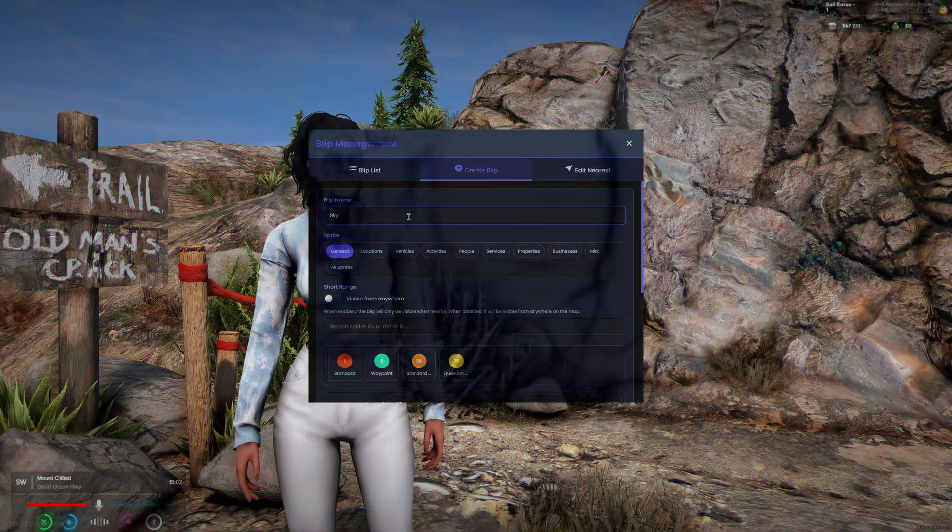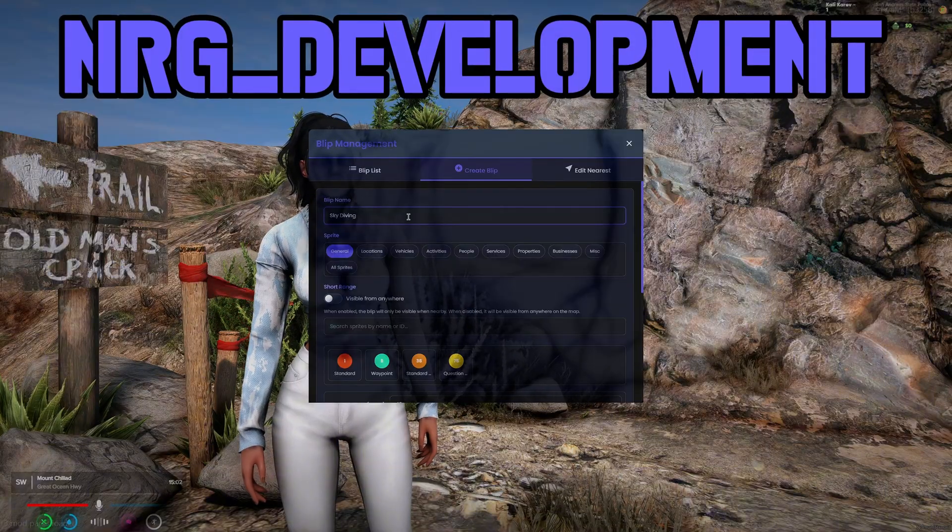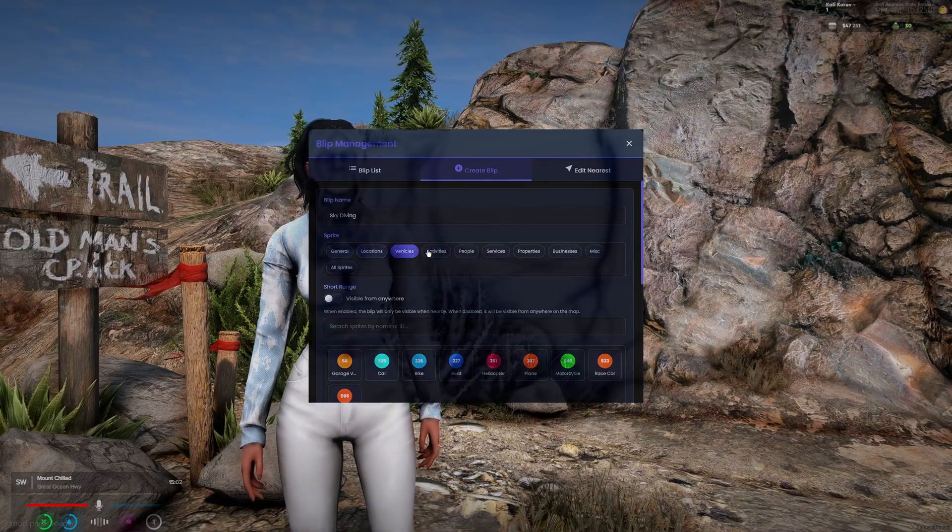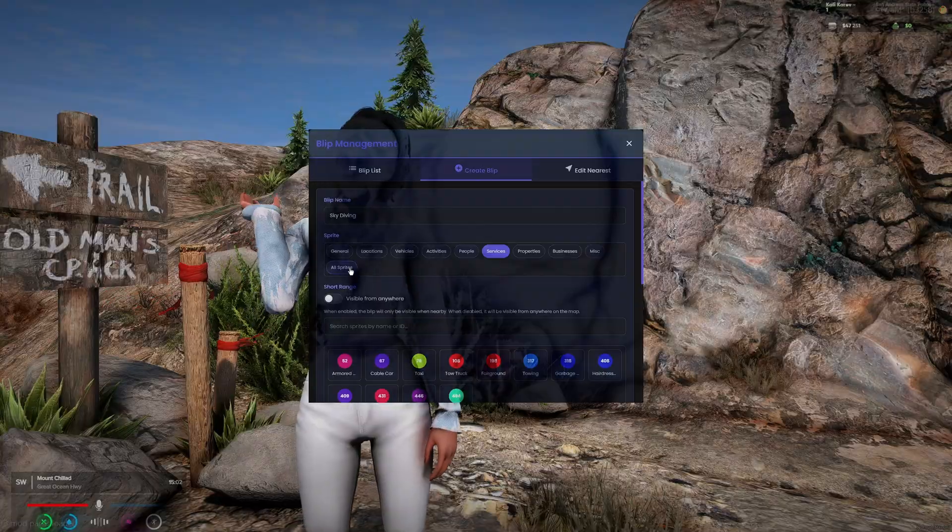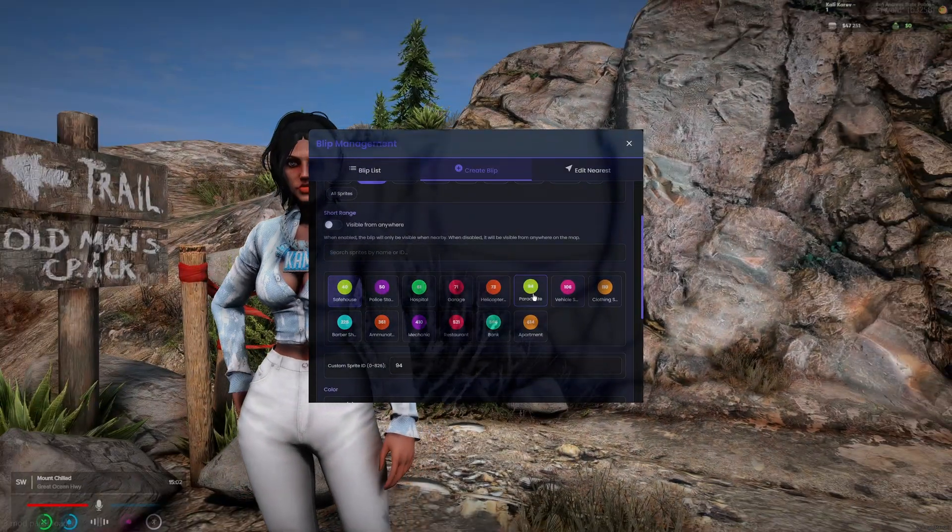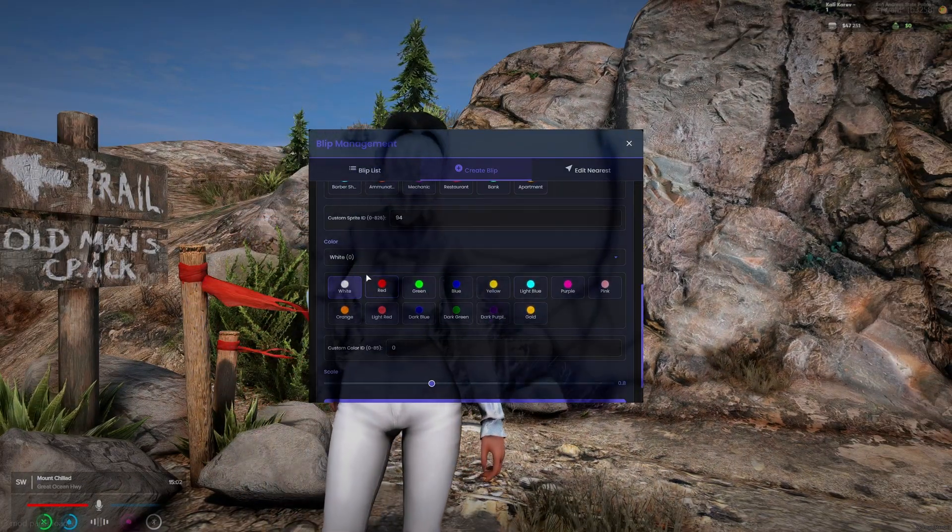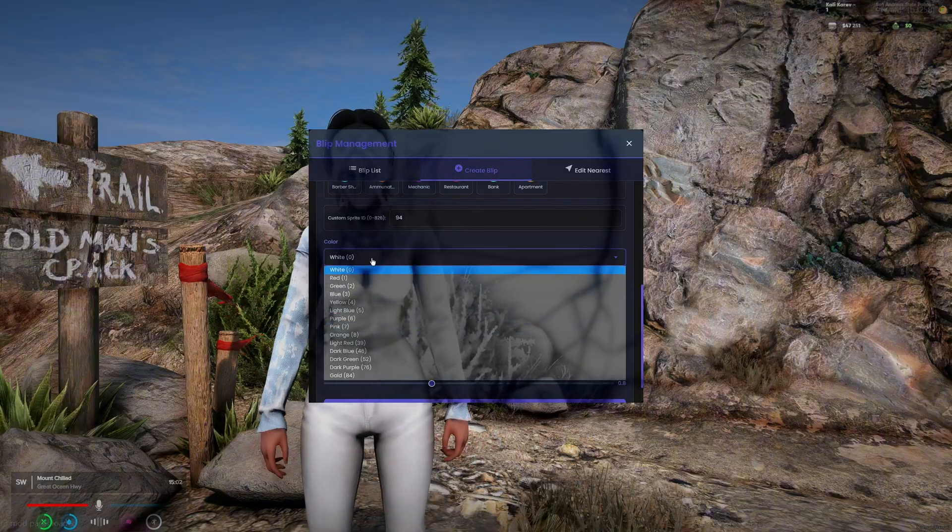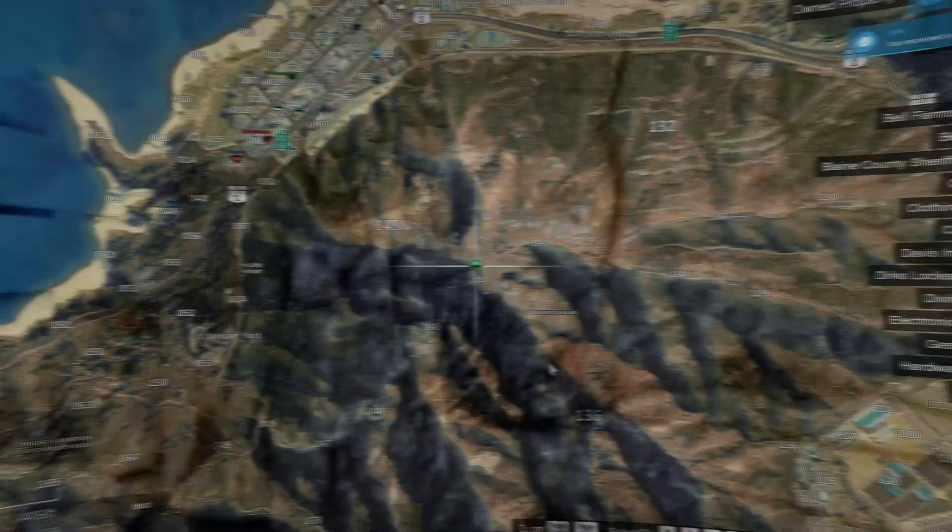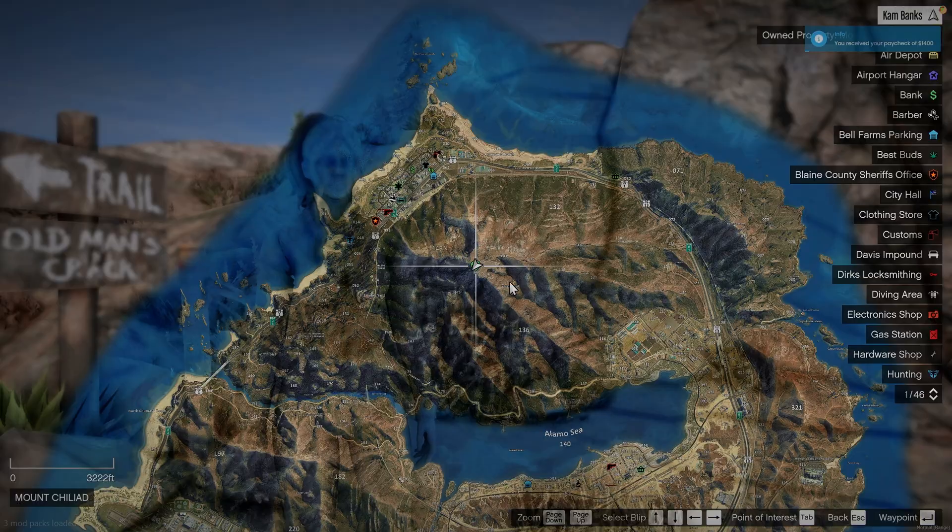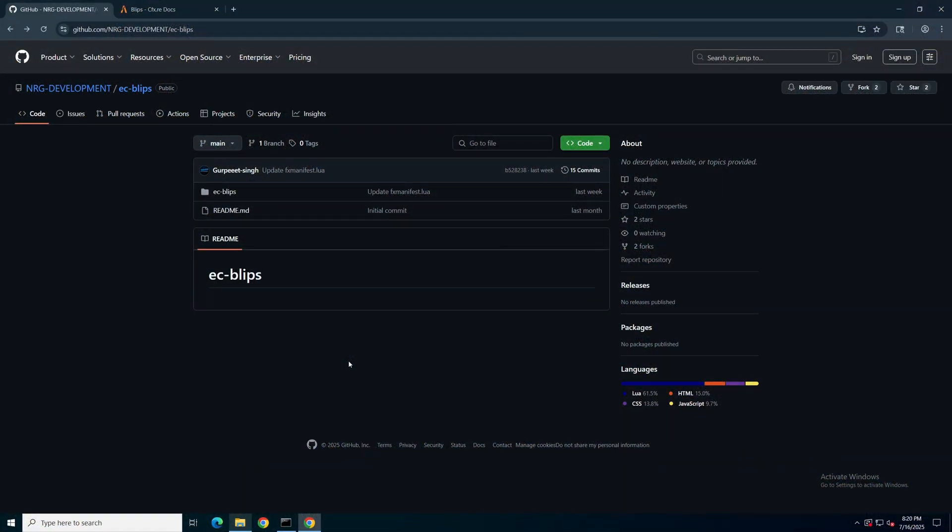Today I'm going to show you a blip creator script. It comes with a nice UI that allows you to create and manage blips directly from within your server. The menu supports whitelisted IDs or permission systems and comes with preset options to make creation simple and easy. I'll leave a link to the resource in the description.